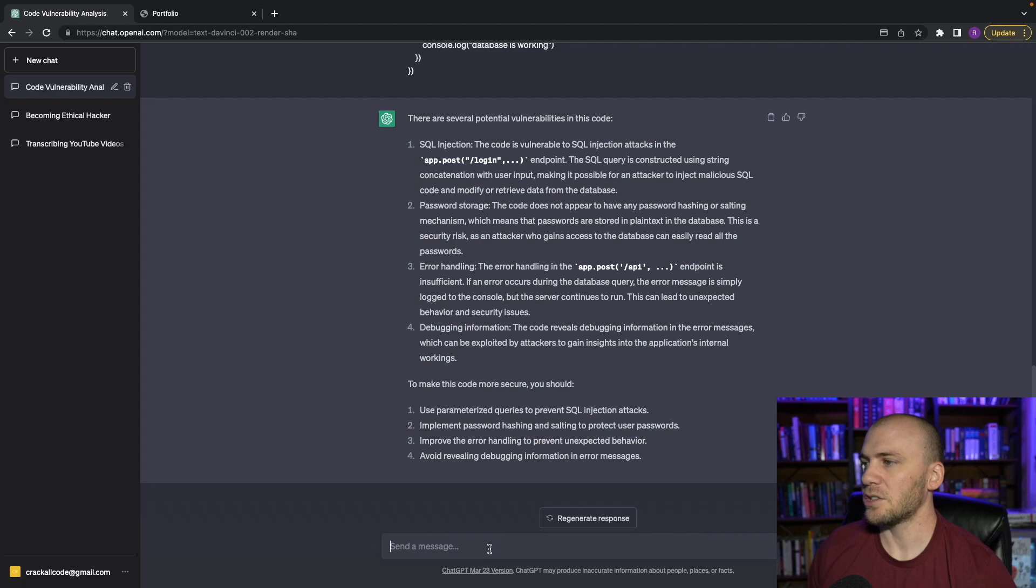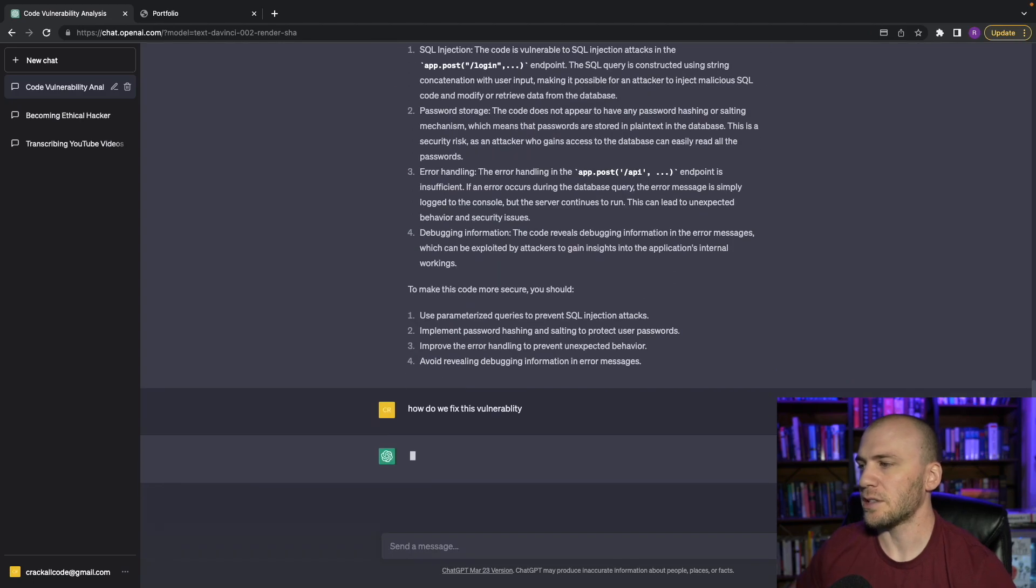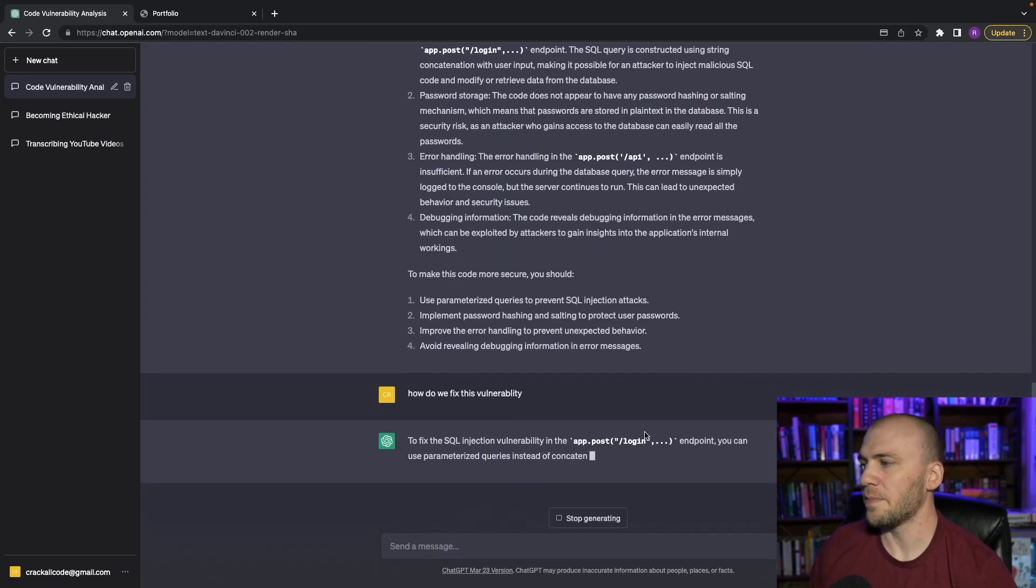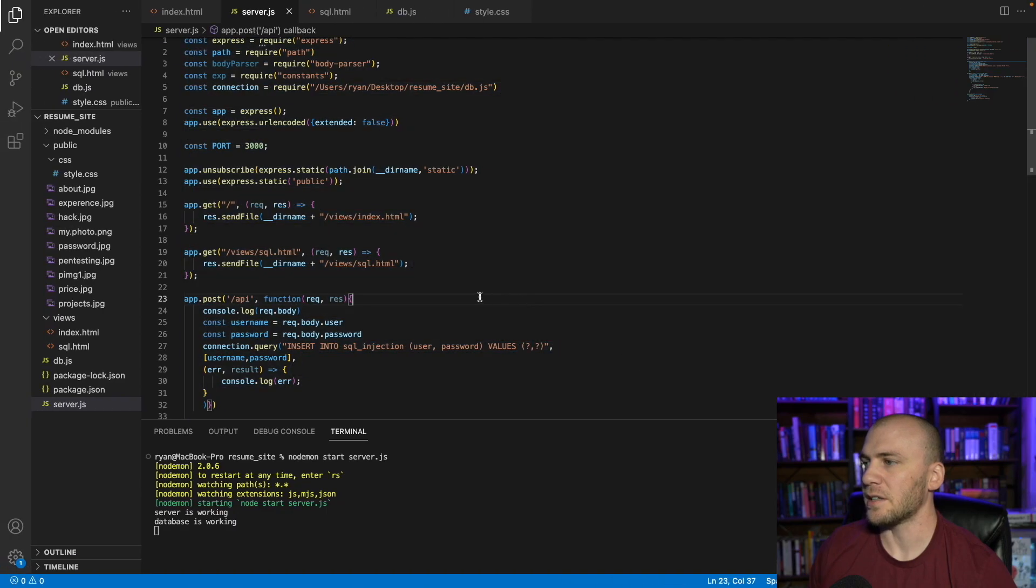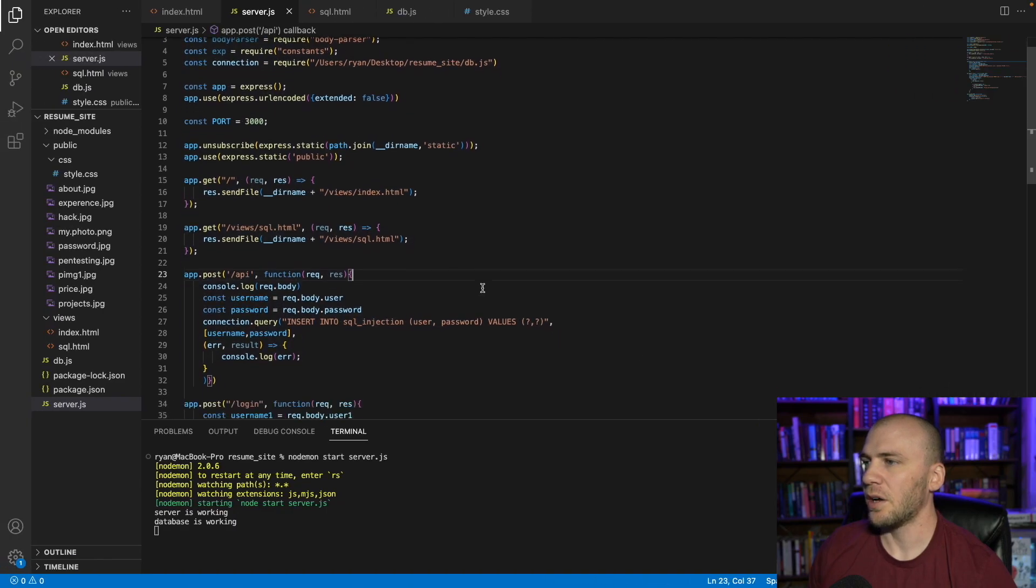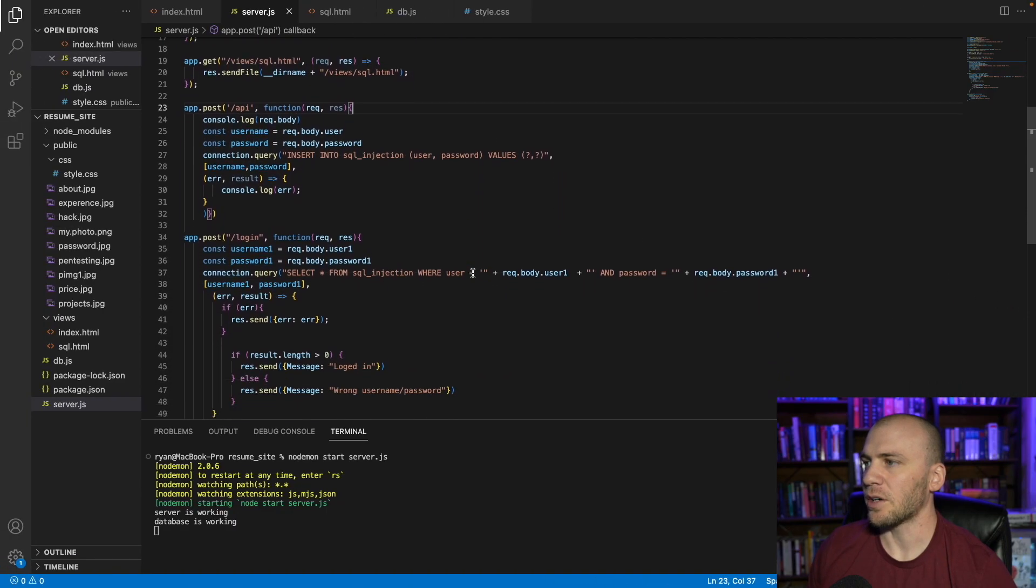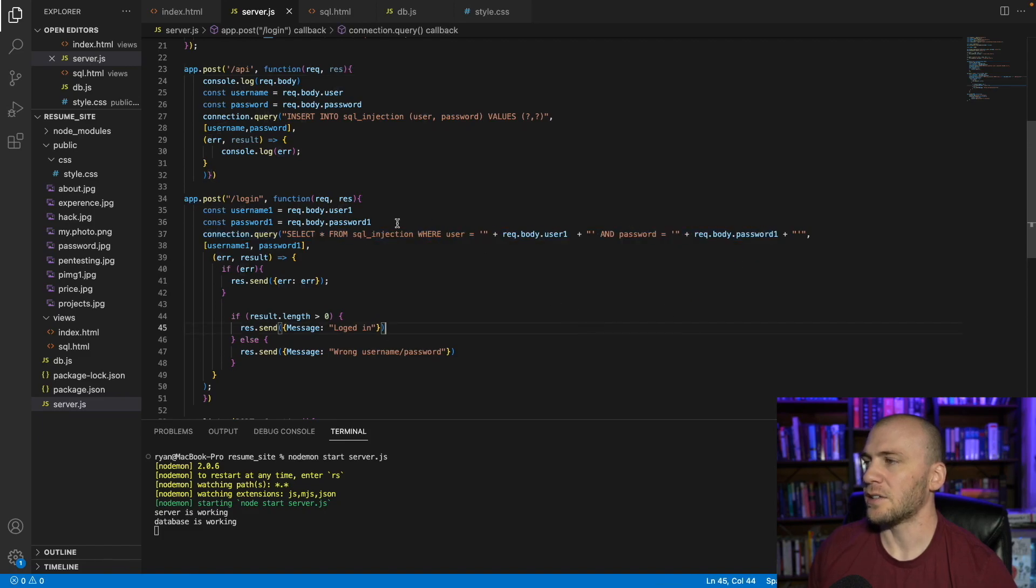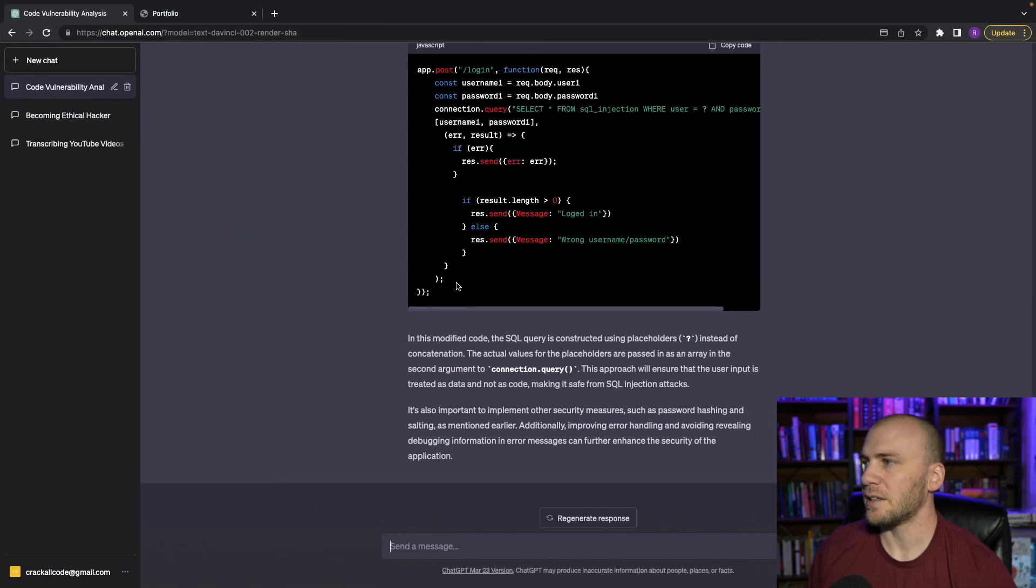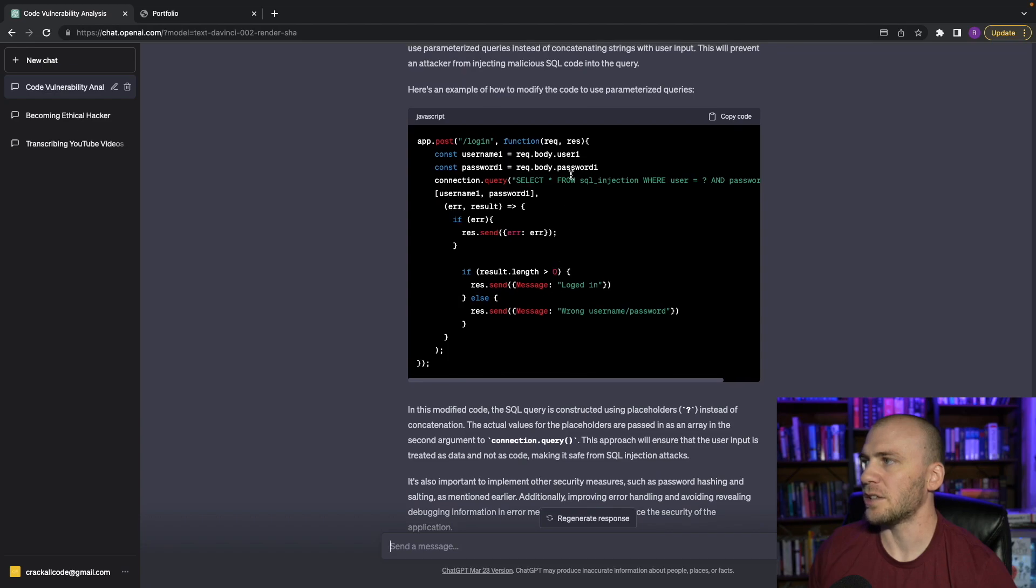And then we can actually just ask it, how do we fix this vulnerability, just like this. I spelled vulnerability wrong, but that's okay. And it's going to go ahead and tell us how we can fix this. And our vulnerability is going to be in our login function right here, this is vulnerable to SQL injection. And it can, let's see if it'll tell us actually how to change it. Yes, it does.